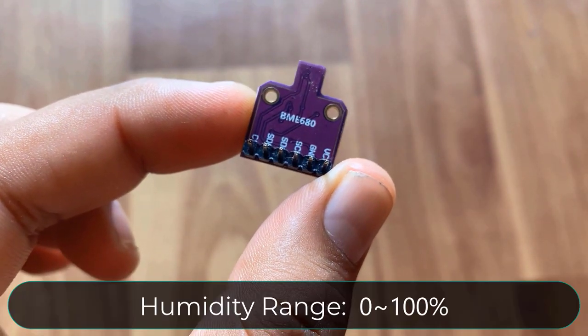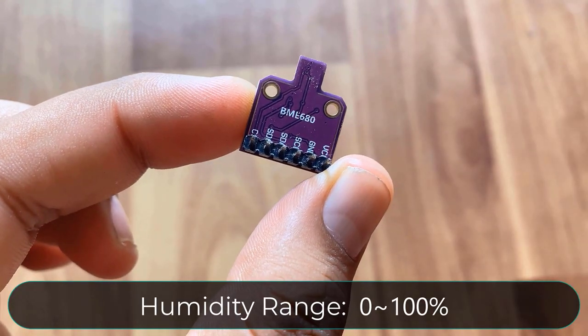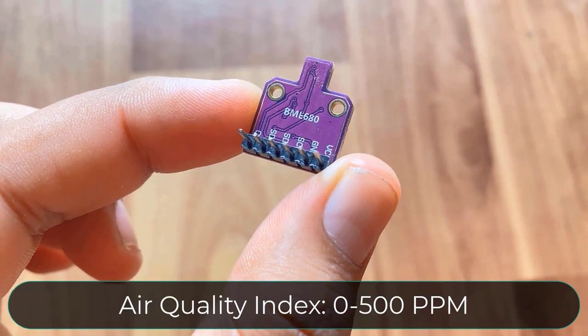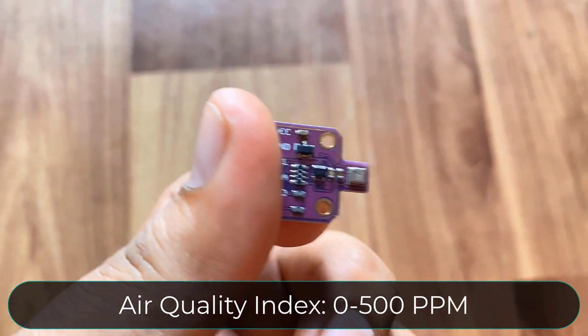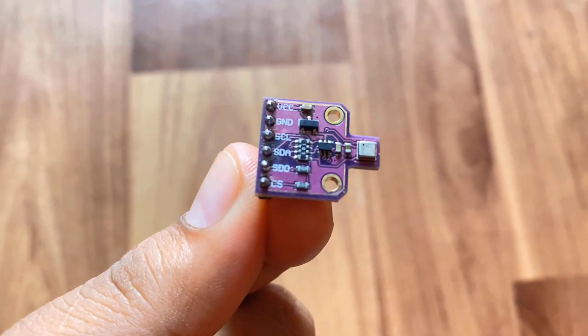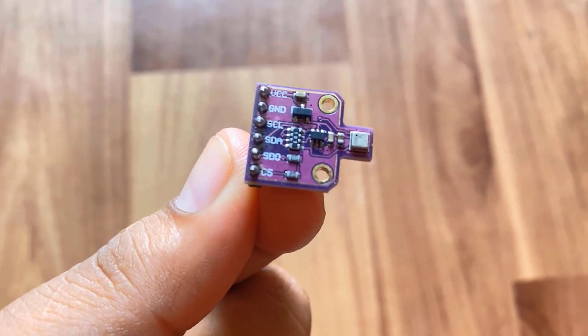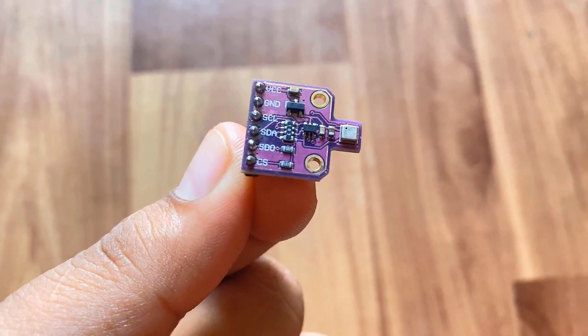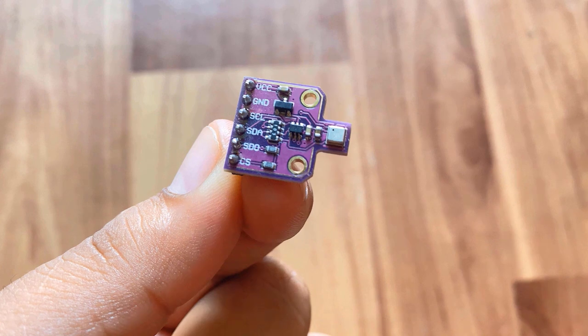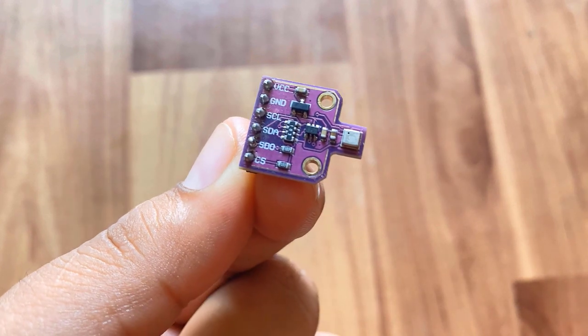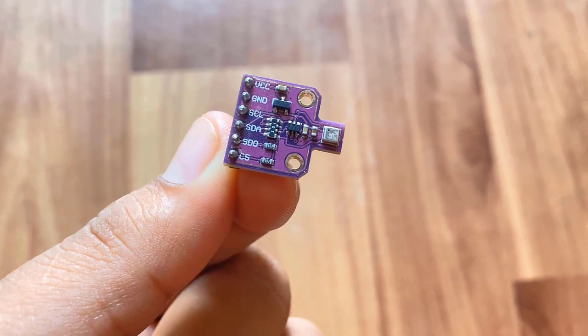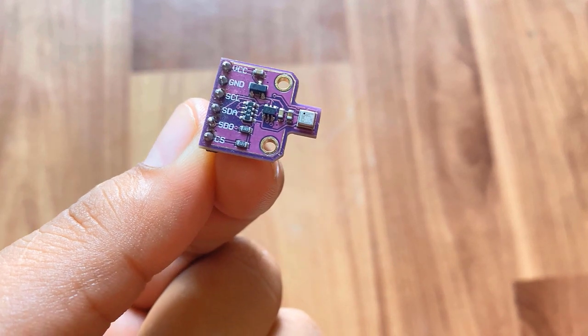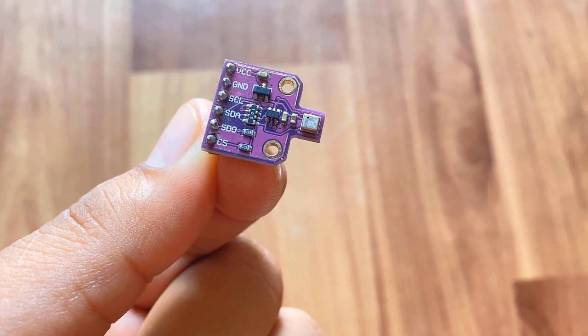And the humidity measurement range is 0 to 100%. It can measure the air quality index from 0 to 500 ppm. It can also measure equivalent carbon dioxide or total volatile organic compound and breath VOC equivalent. The sensor operates between 1.7V to 3.6V and communicates on I2C or SPI protocol.